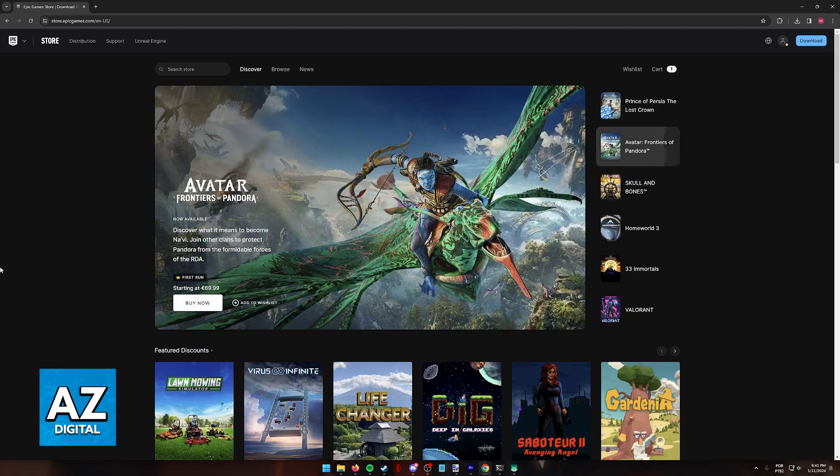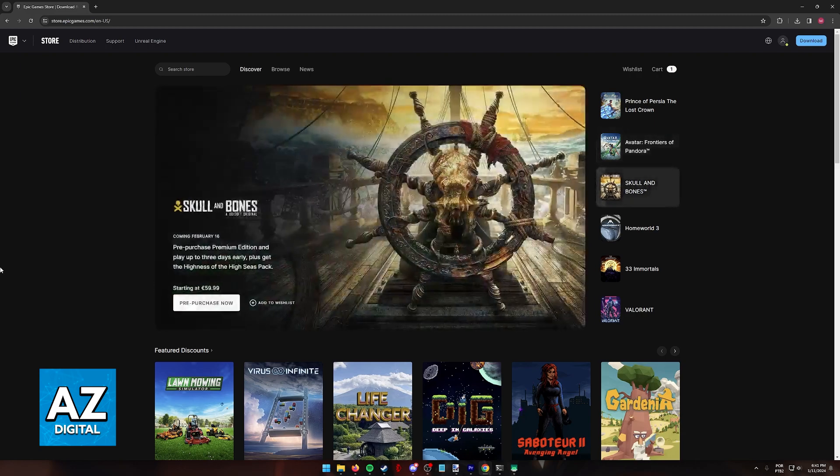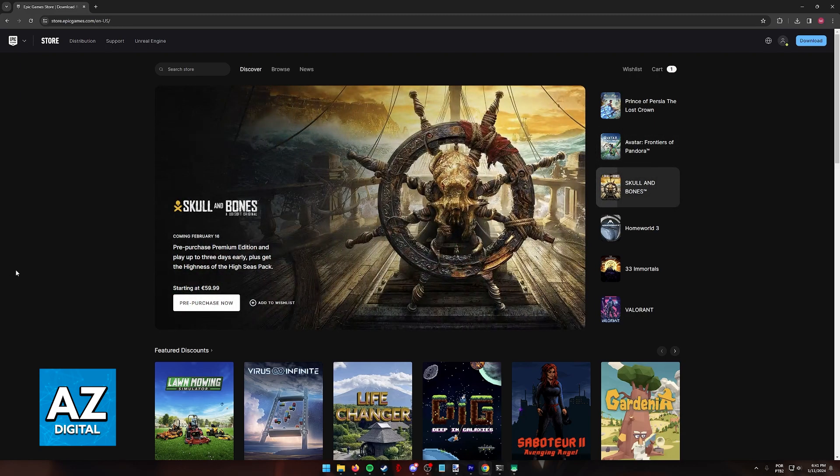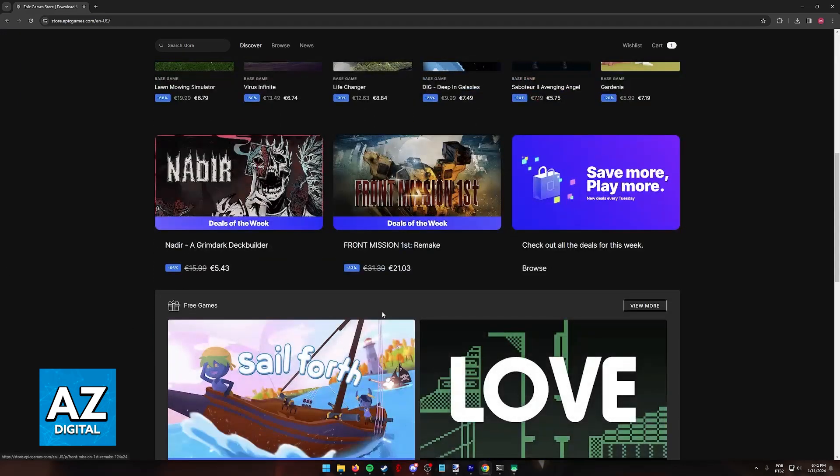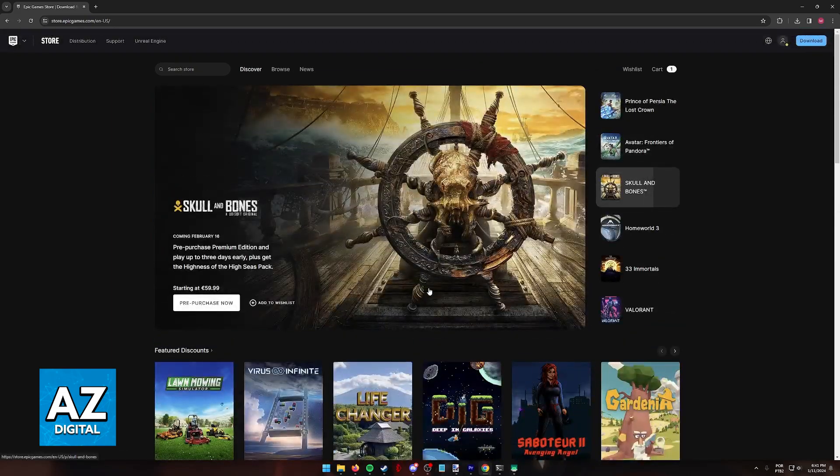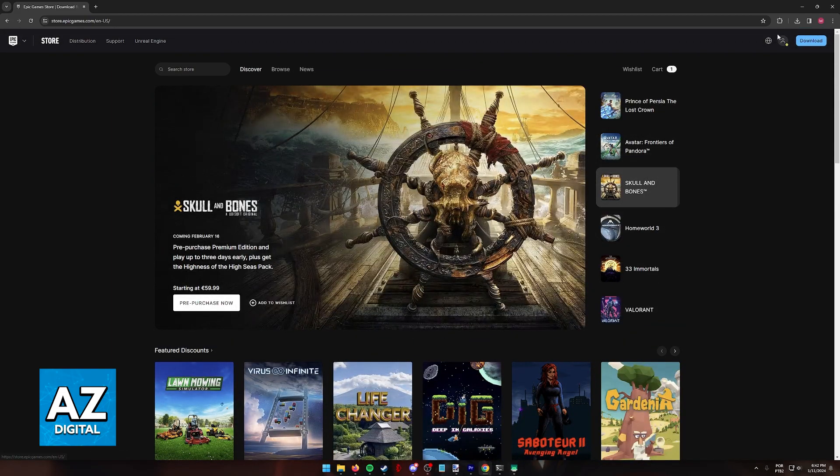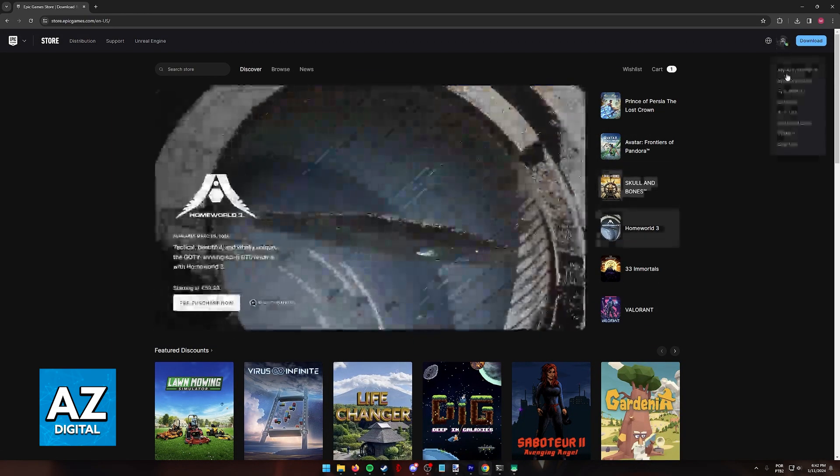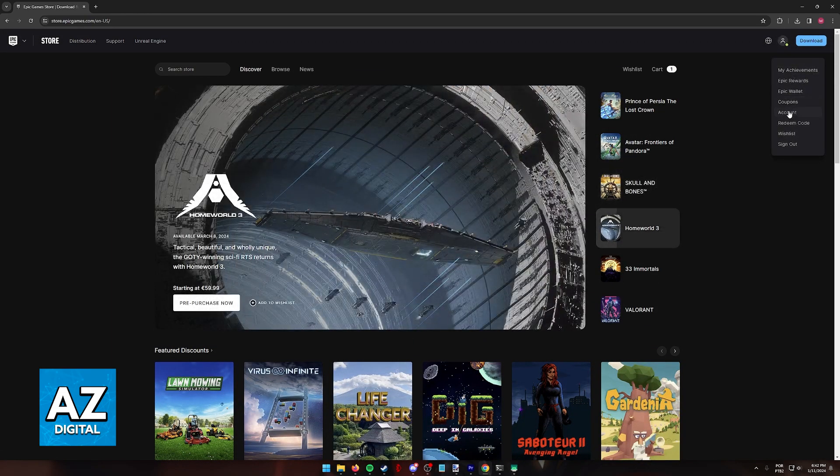So through a web browser, go to store.epicgames.com. When you arrive at this page, you will be able to manage two-factor authentication attributed to your Fortnite account by hovering over your icon and then selecting account from the drop-down menu that appears.